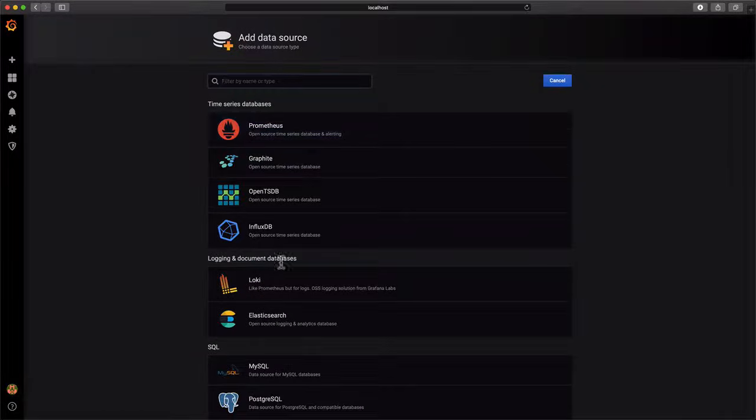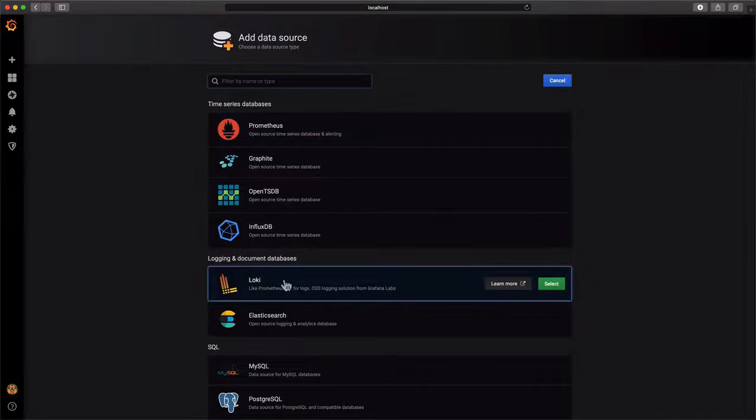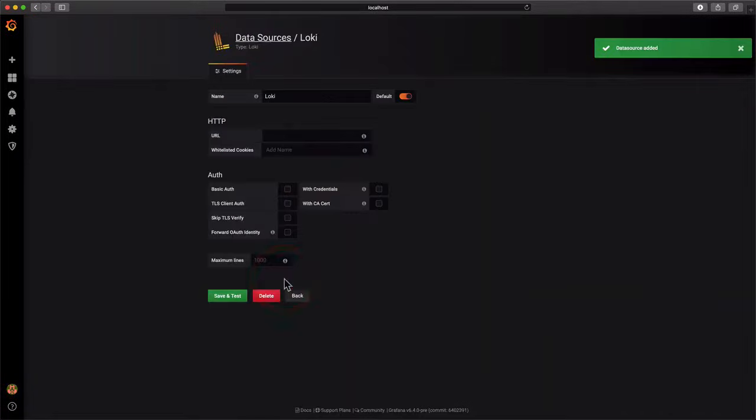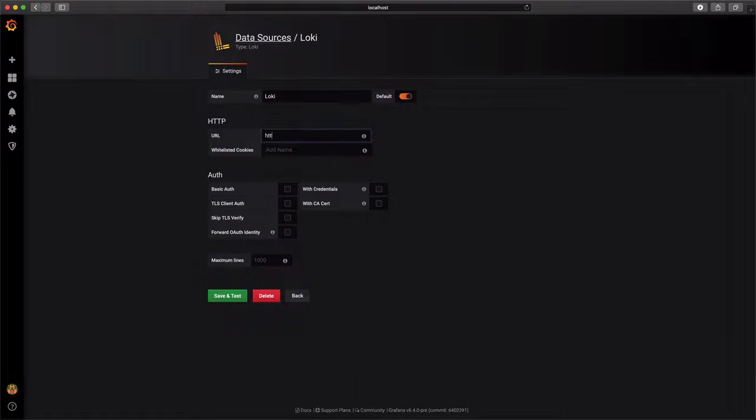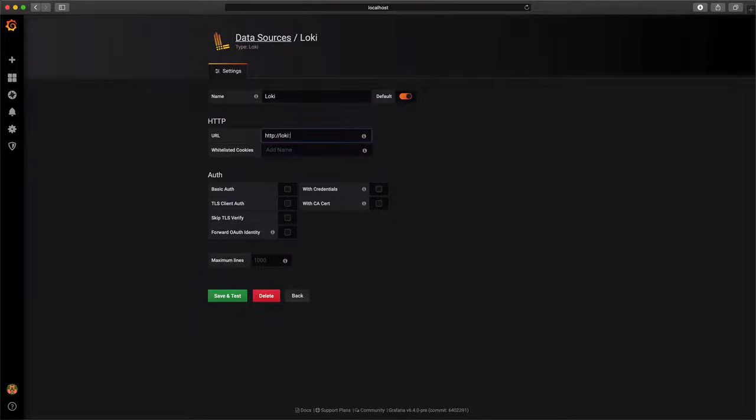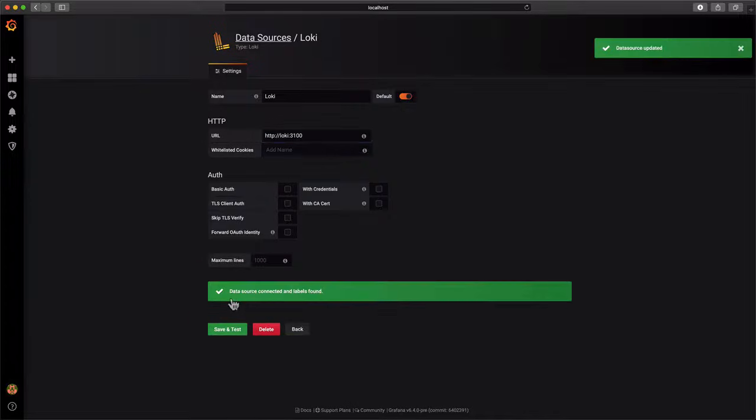Add Loki as a data source. In this case, it's running on port 3100. Save and test to add the data source.